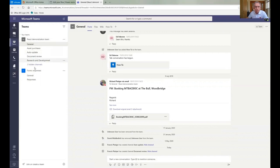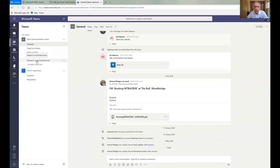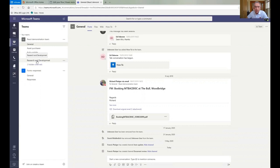Once you set up your Team, then you break that down into channels. And channels can be a particular topic or a project. We actually use one for customers, so we have a team which everybody in the company is part of, and we have a channel per customer. So if we want to have a conversation regarding the customer, then it happens within that channel, so we all know where to go. And anybody can go in there at any point and see what's been going on and what's been being said.